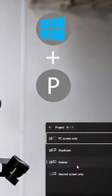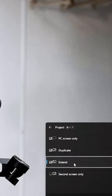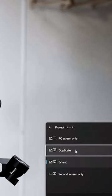If you are using Windows, you can press P. If you see Extend and Duplicate, you can use Extend.